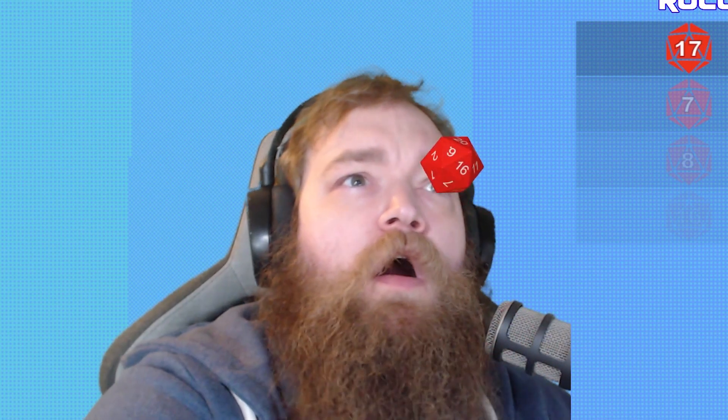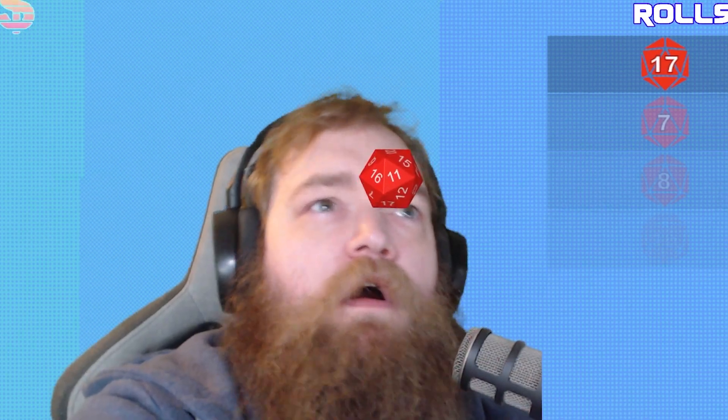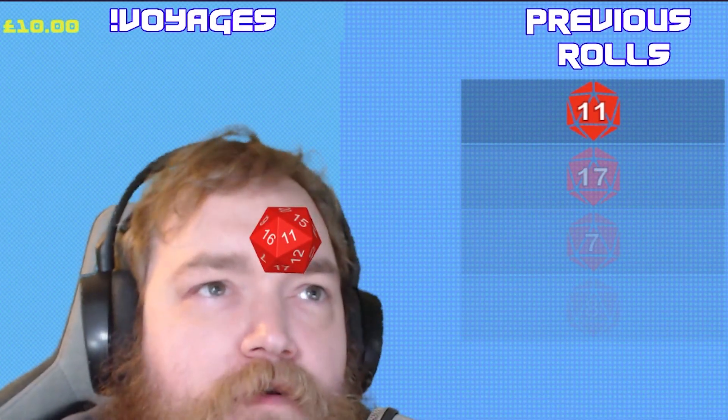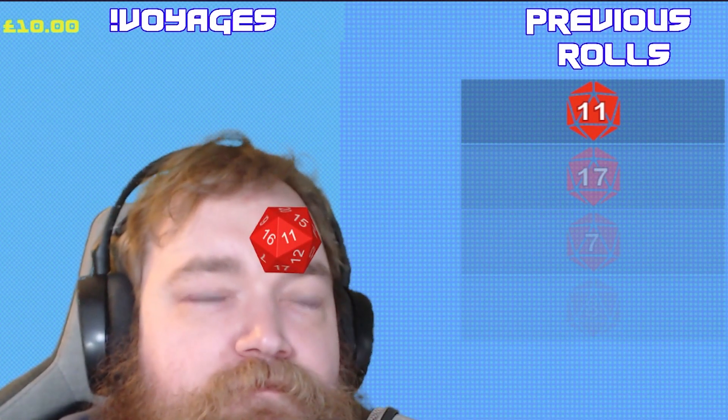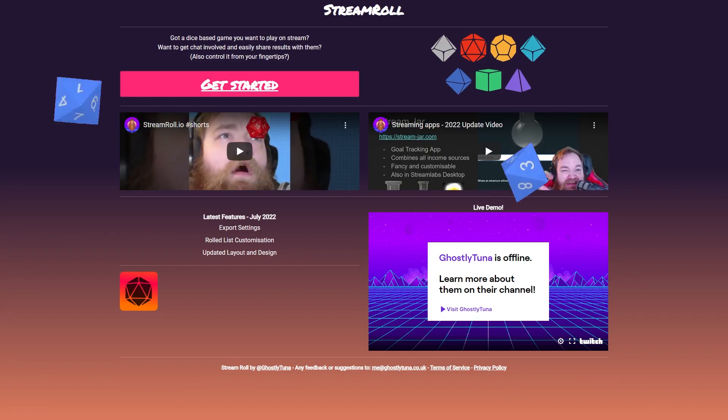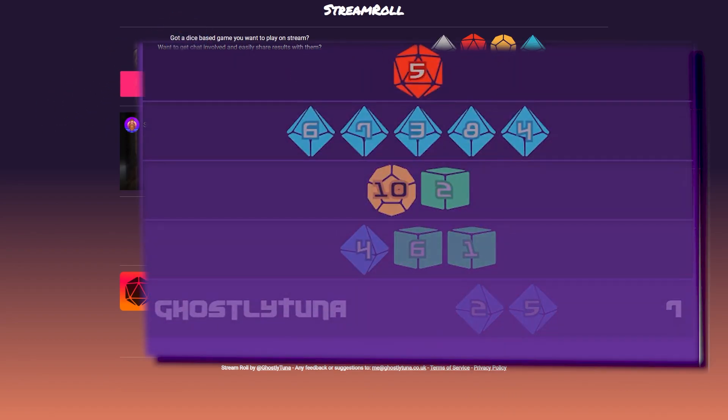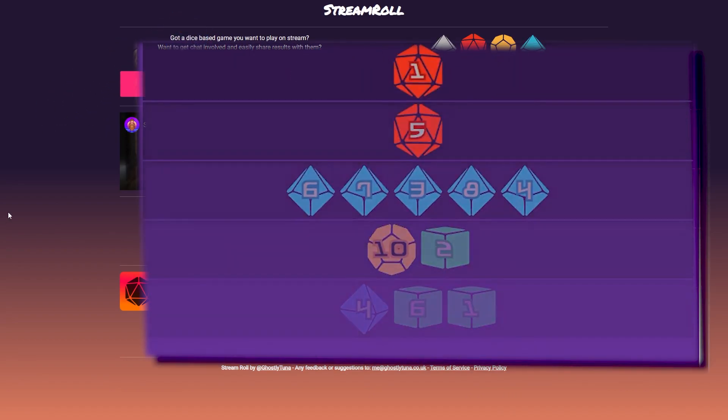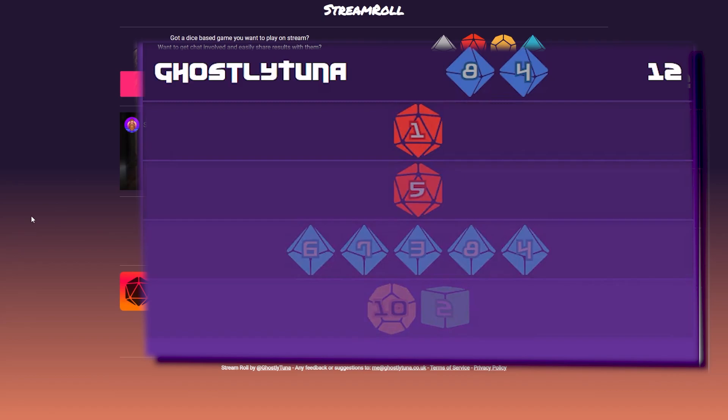The app has two overlays available, the dice overlay and the rolled list overlay. The main one for app use is the dice overlay which shows the dice bouncing around as they are rolled. The rolled list is an optional overlay that keeps track of who and what has been rolled.